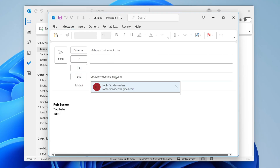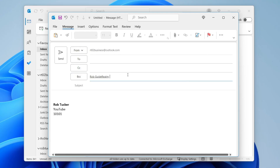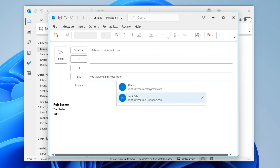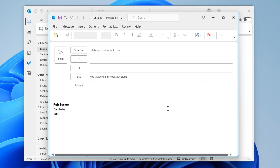You can then click in the text box, press Enter, and the email address will be added there. Then start adding the other recipients you want to send it to. You can keep adding more people by clicking there and continuing.